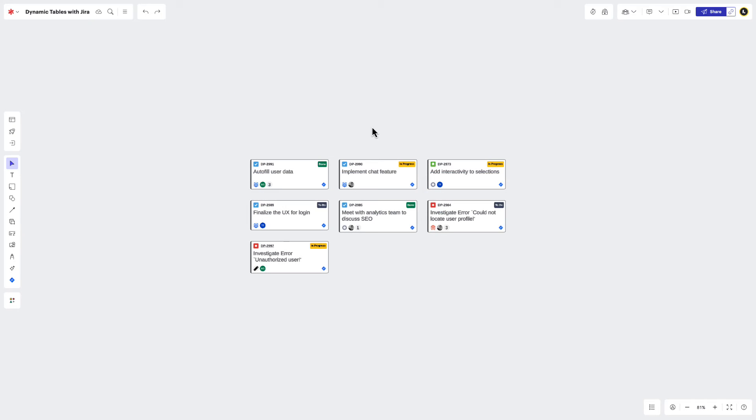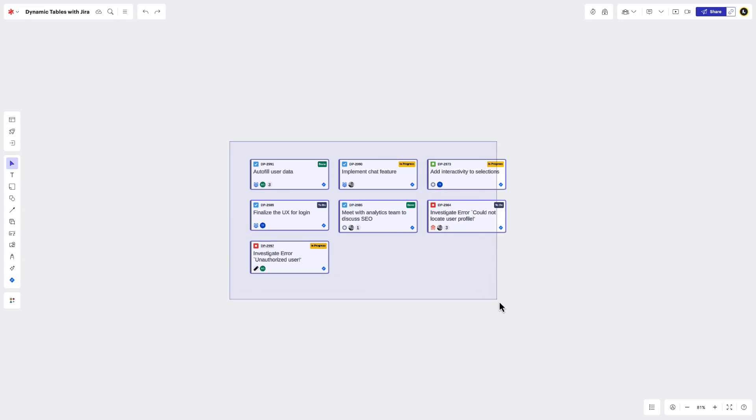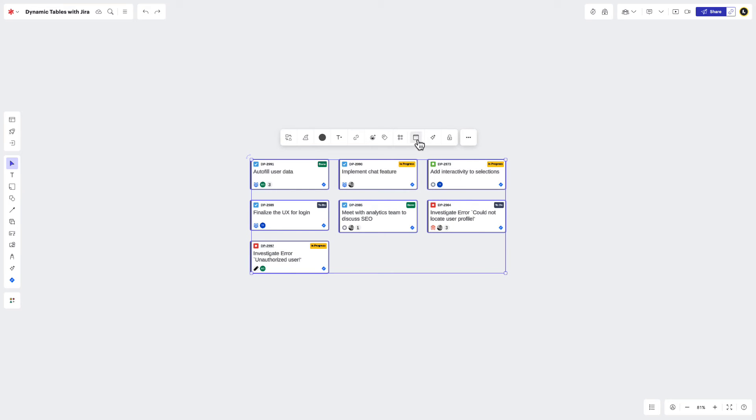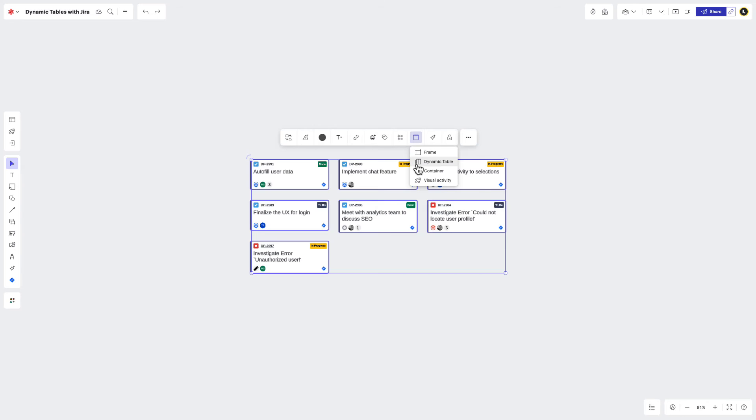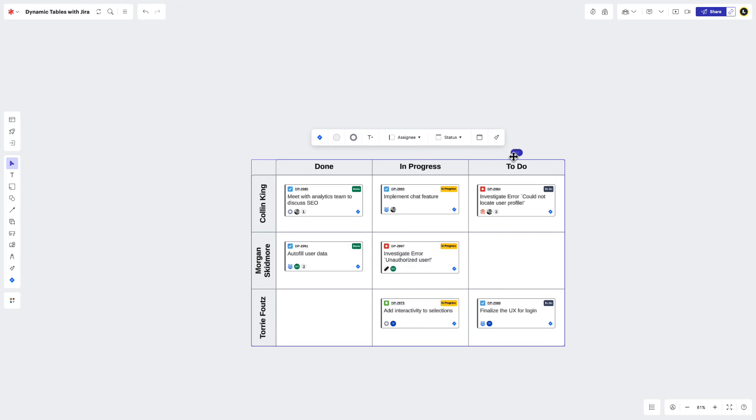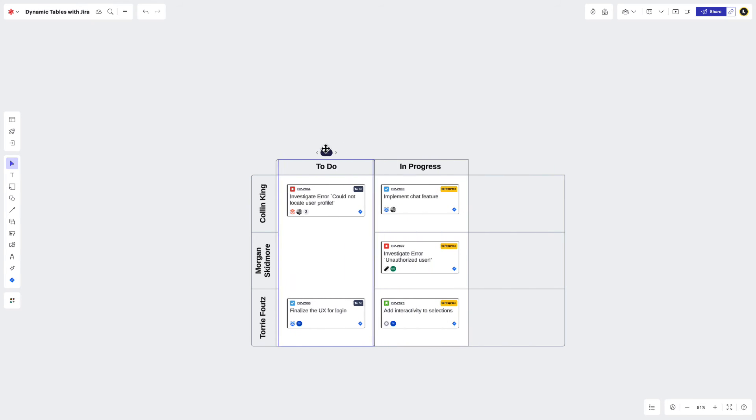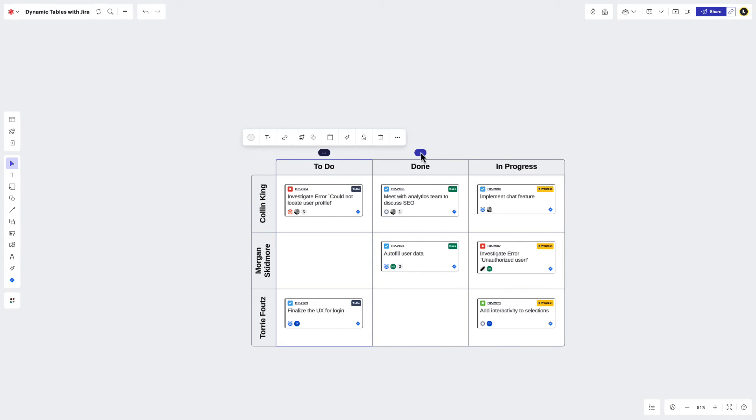If you've already imported or created Jira issues in LucidSpark, you can quickly send them to a dynamic table for easy visualization and management. Just select the issues you'd like to place in a table, navigate to Wrap Content, and then choose Dynamic Table. Once again, you'll be able to easily pivot and arrange issues to match your team's objectives.